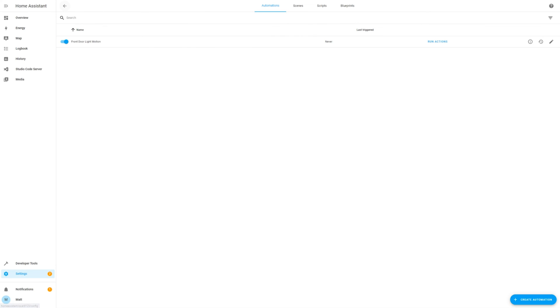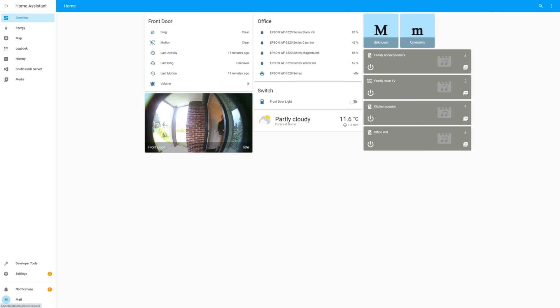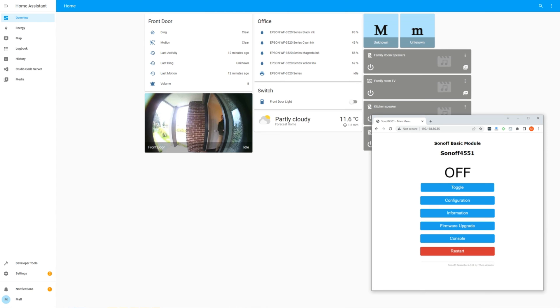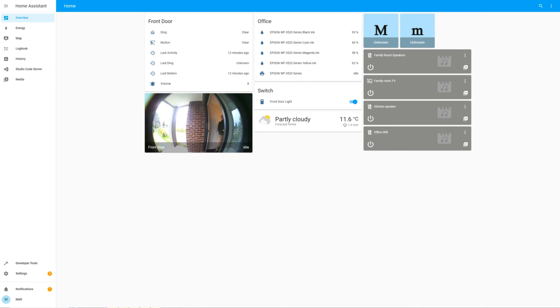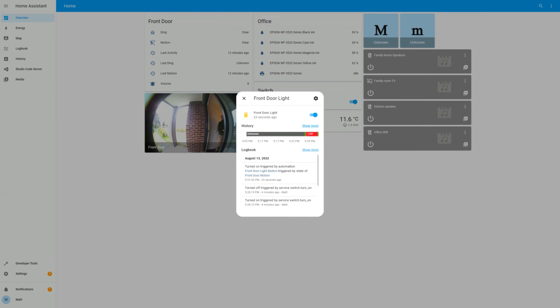Let's return to the previous screen. Back in the overview screen, I've just triggered the motion and as you can see, the switch turns on. If we look into the switch history, we can see that it was triggered by the automation that was just created.